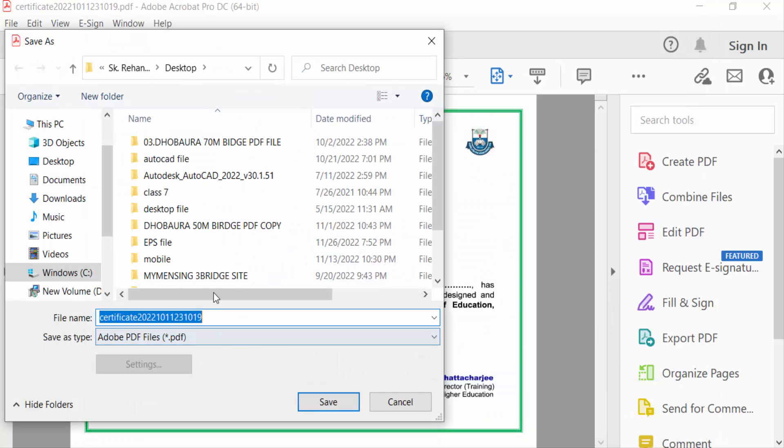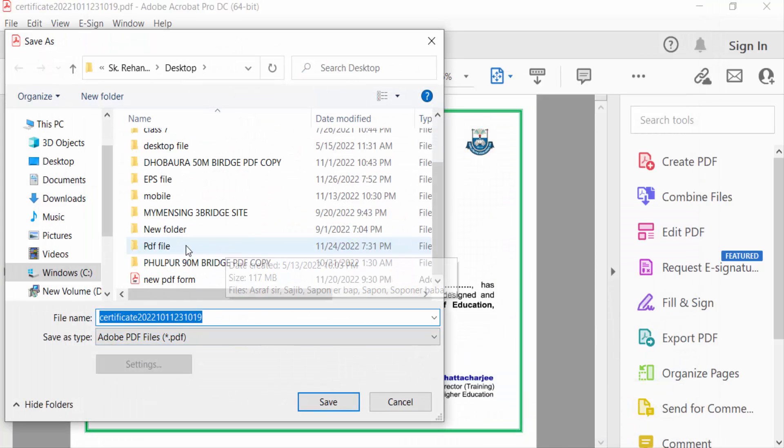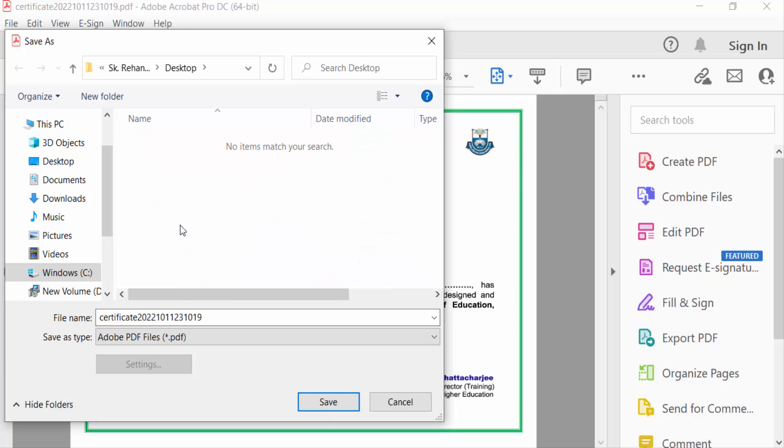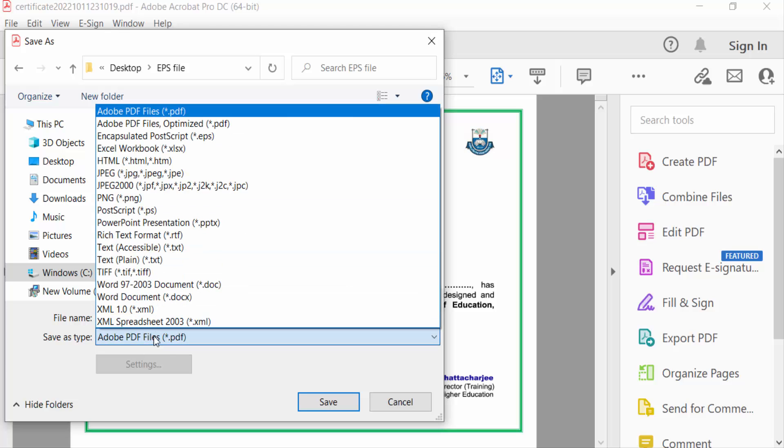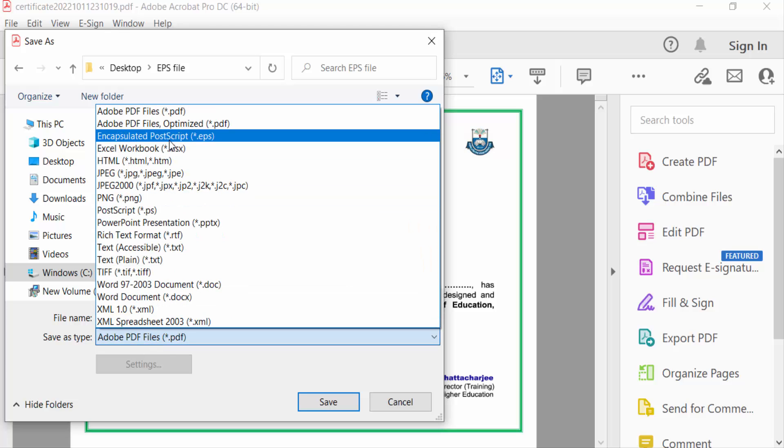Now I select the folder and type the file name. Then I select the save as type. I select encapsulated postscript EPS and press save.